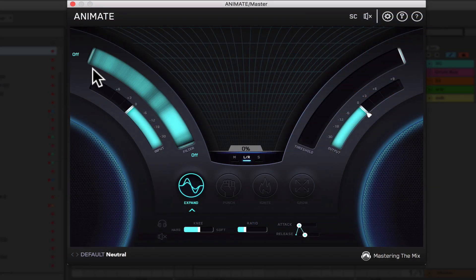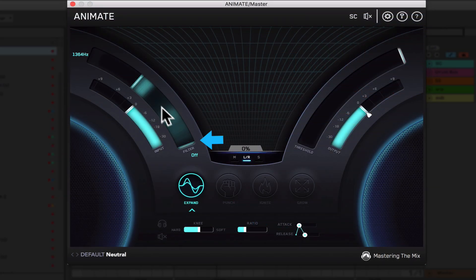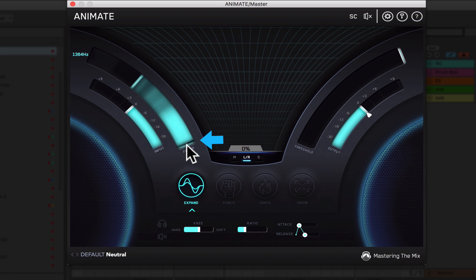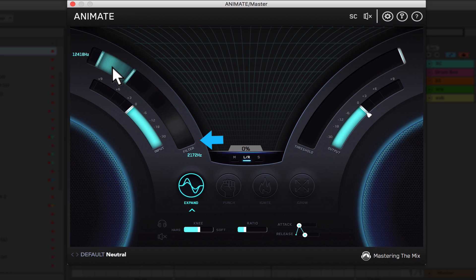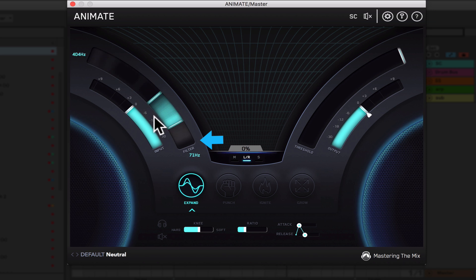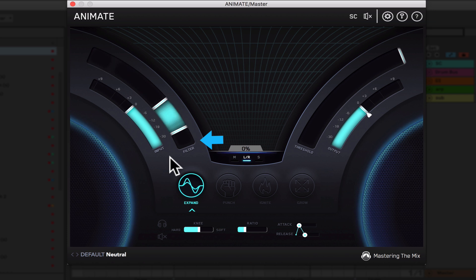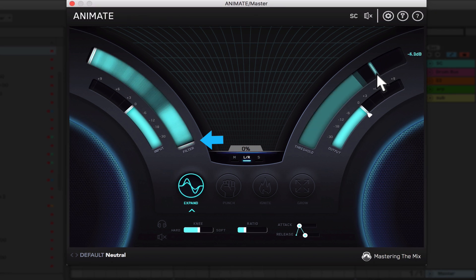Let's quickly talk about the main controls so we know what we're looking at. So the filter allows you to isolate what frequencies are being processed. The filters have a 24db octave slope and mastering the mix says they're combined with an innovative solution for minimizing phase distortion. You can set individual filters for each mode.